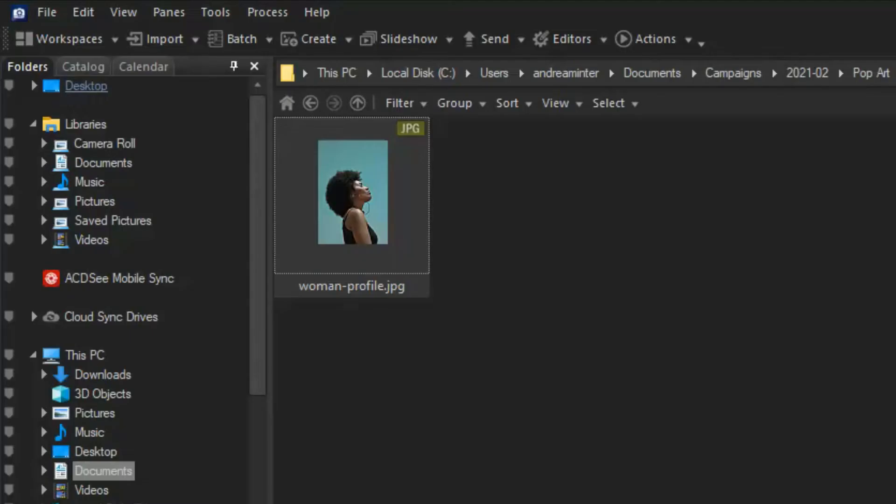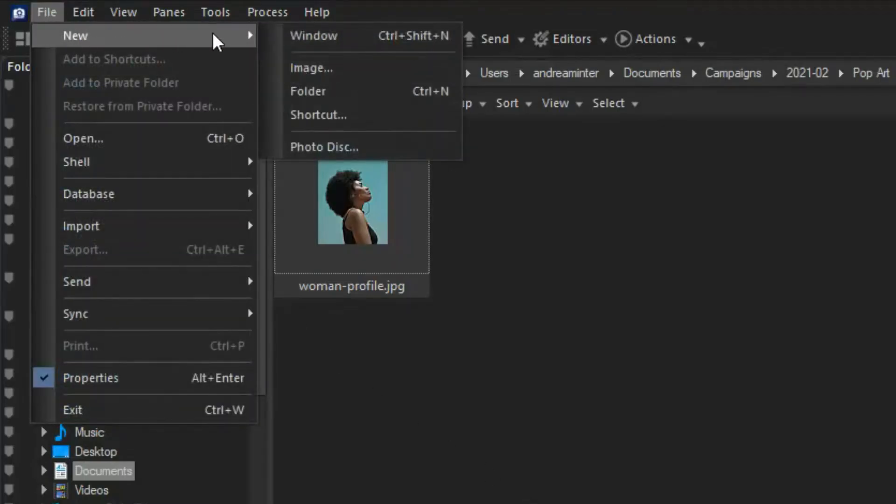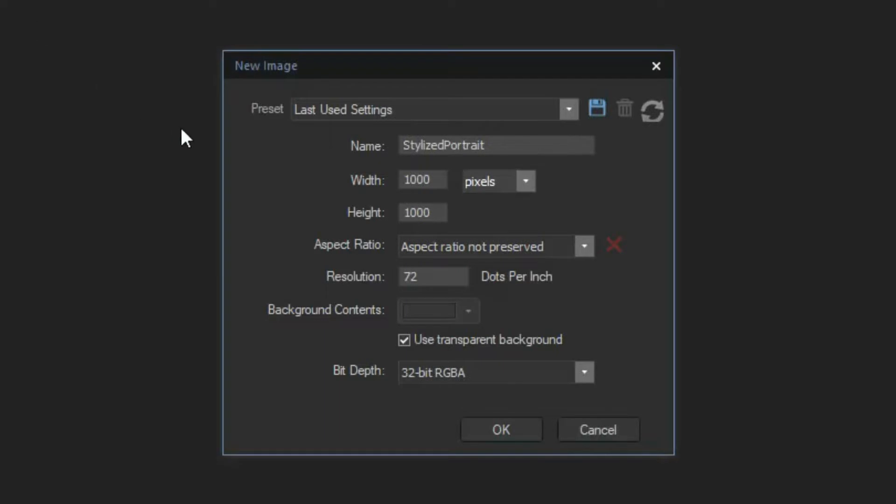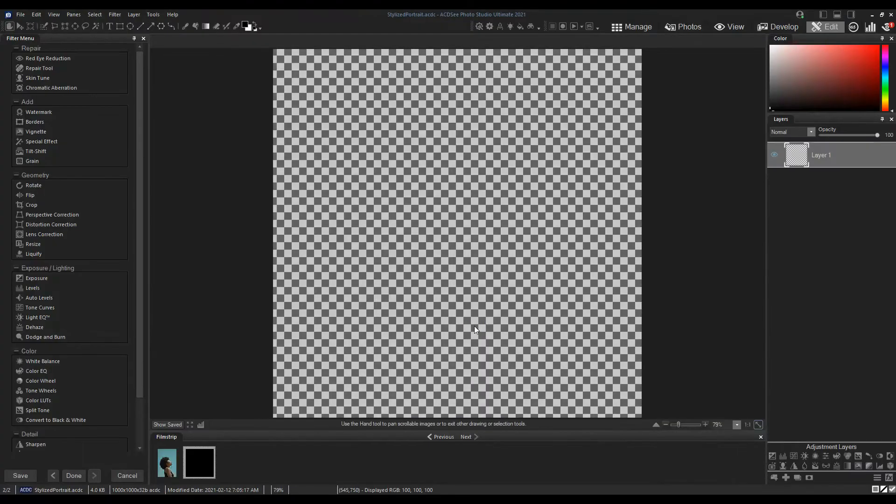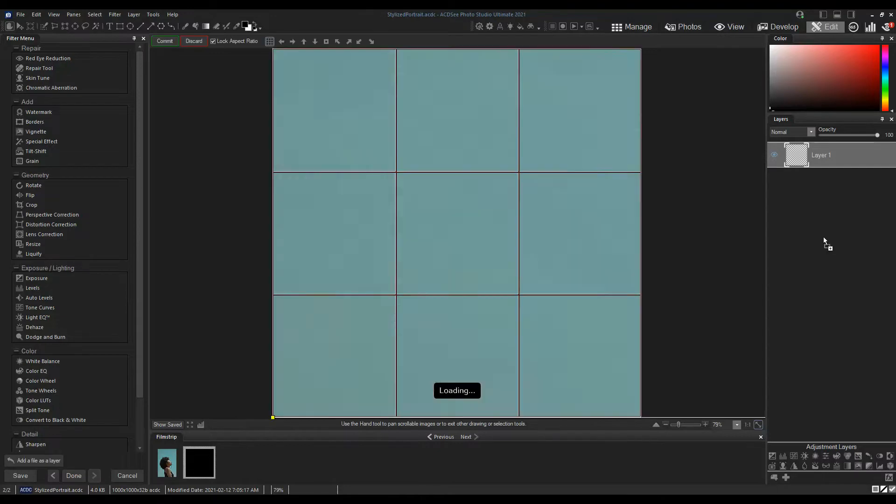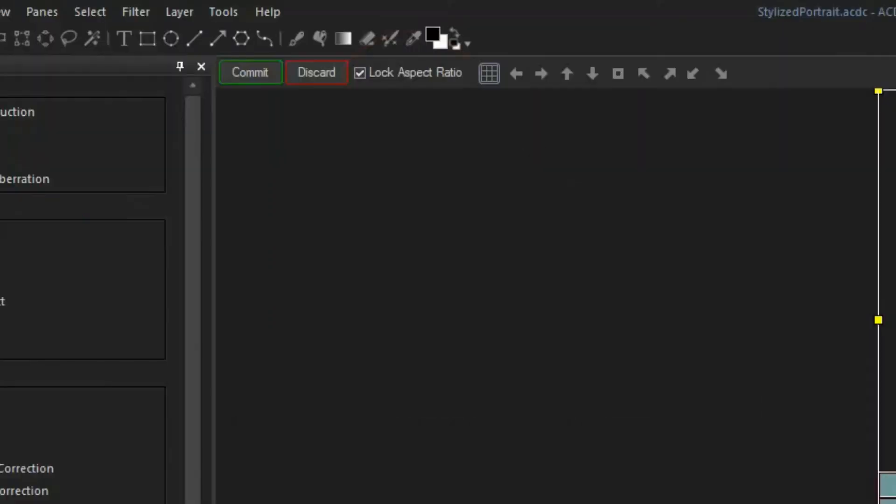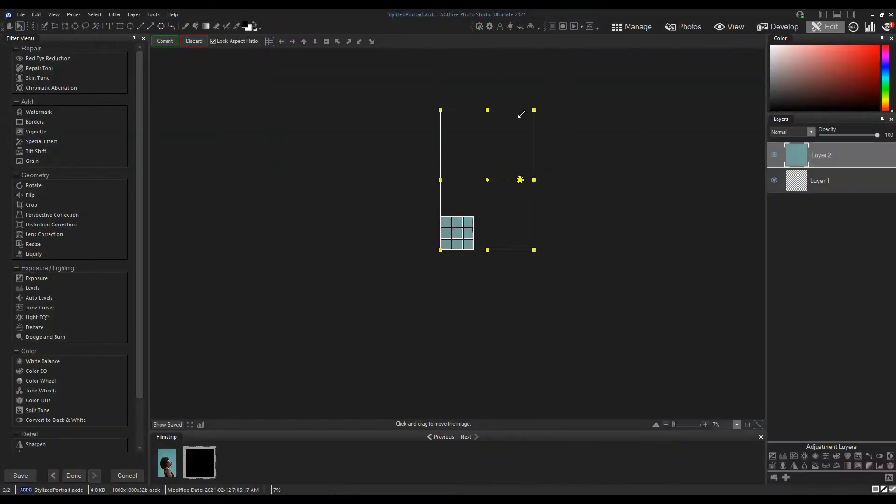First, create a new image. Select File, New, Image. Name your file and set the size. Drag your portrait photo onto the Layers panel. Make sure your aspect ratio is locked and resize the photo so the subject is centered.